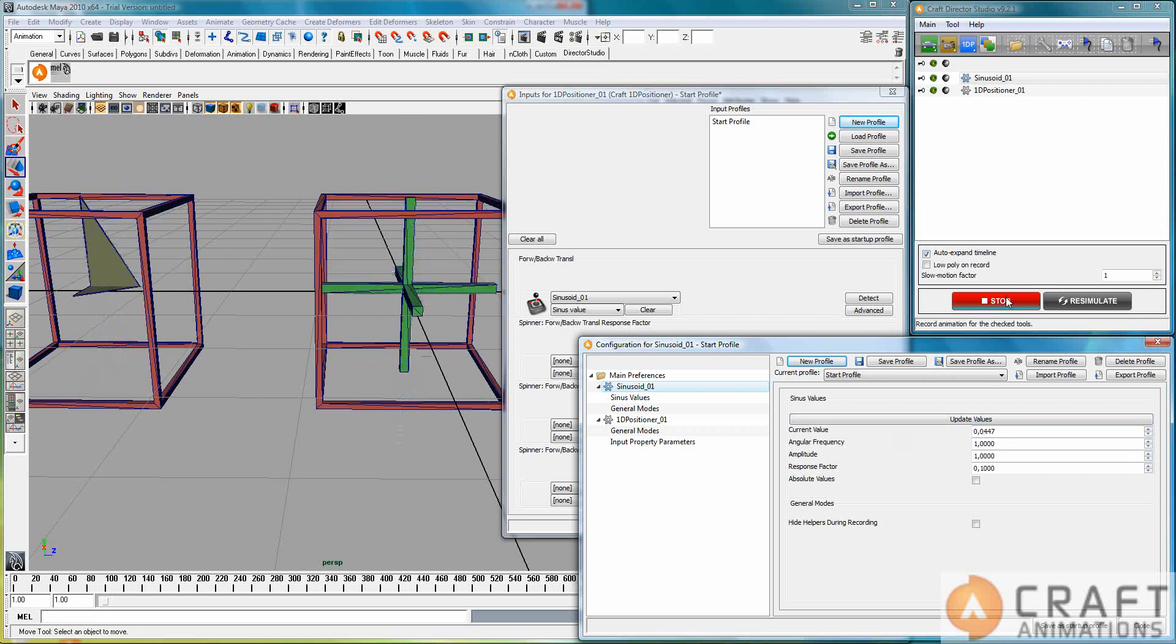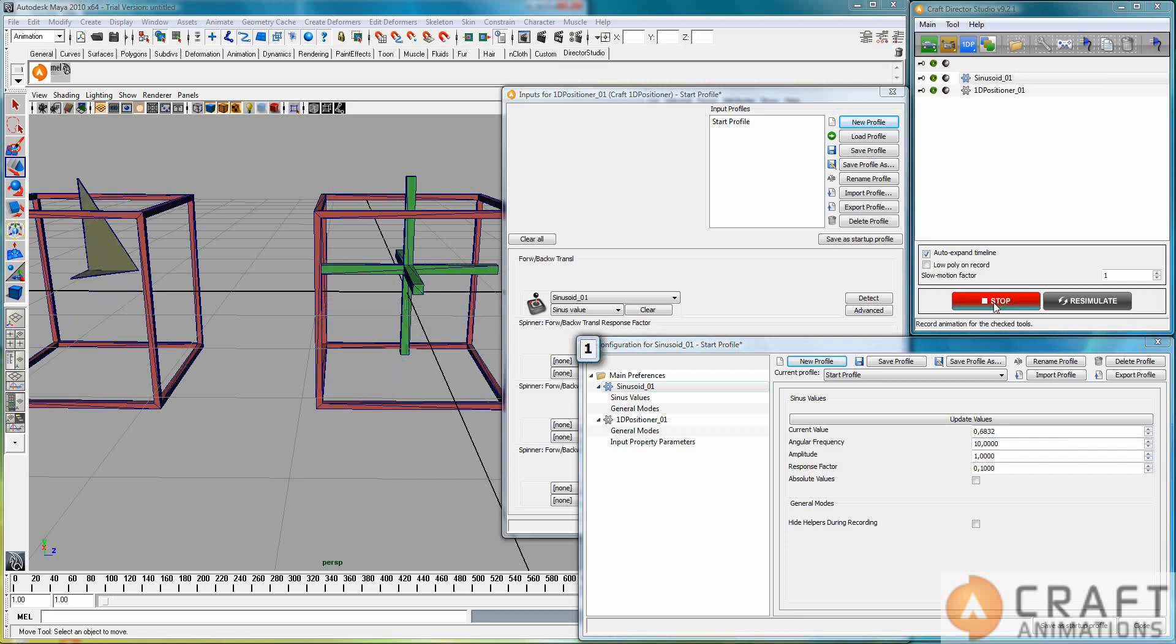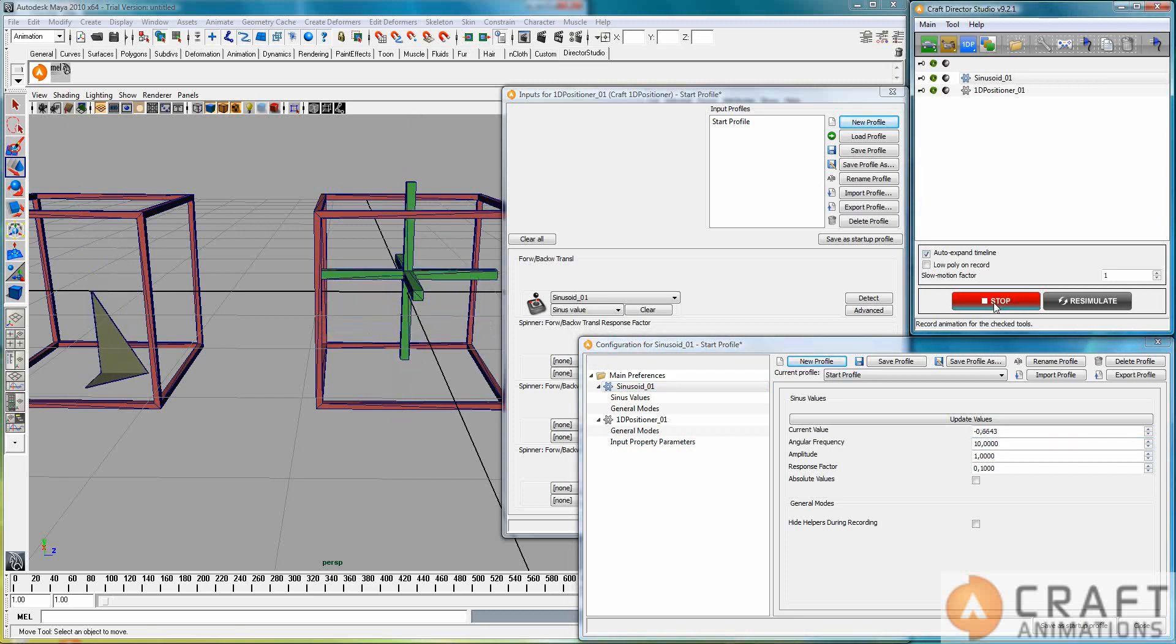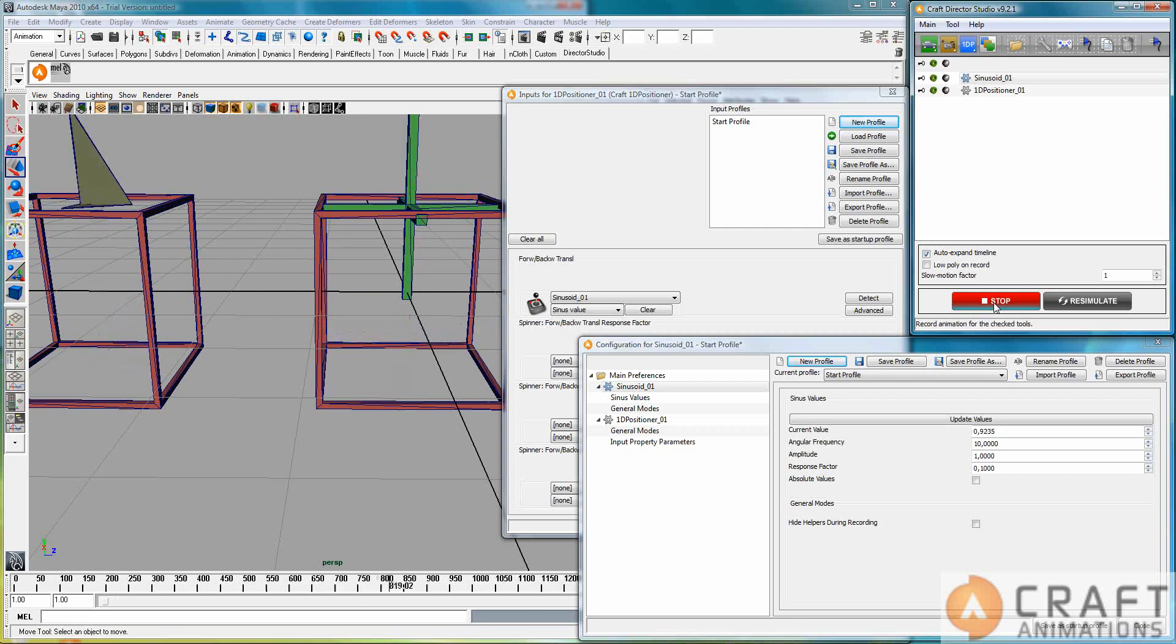And that's all it does. And of course I can change the frequency, say I change to 10, and then it's much faster. Like that.